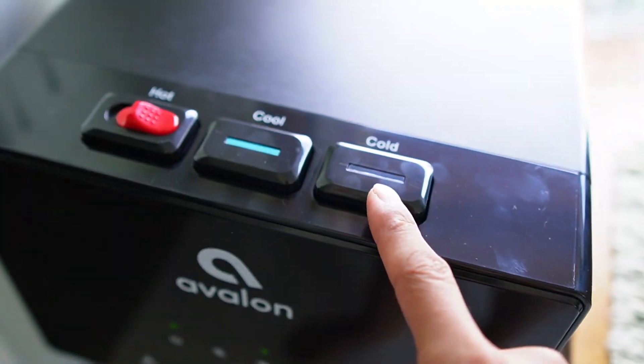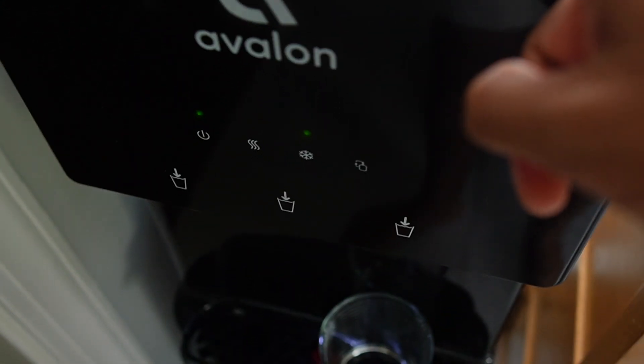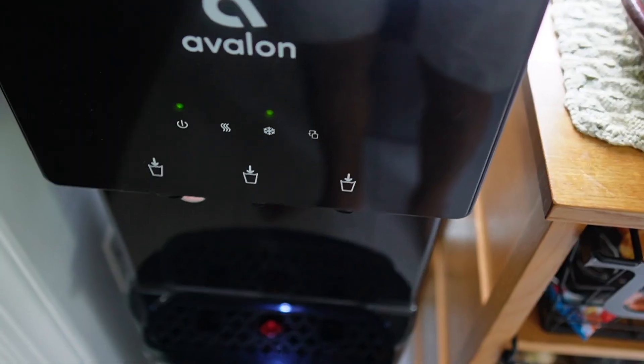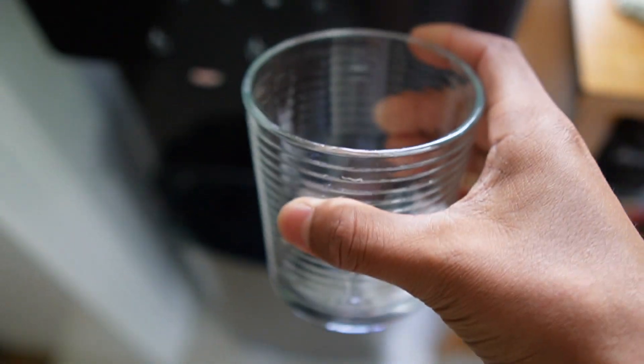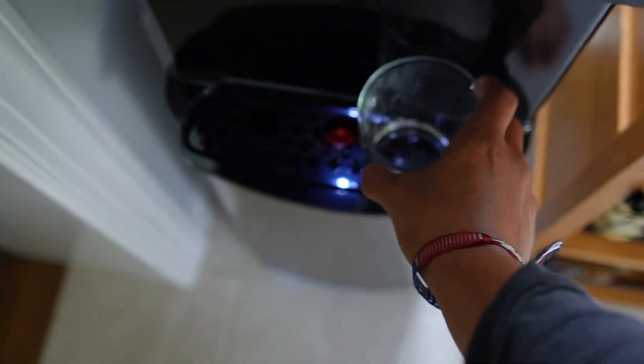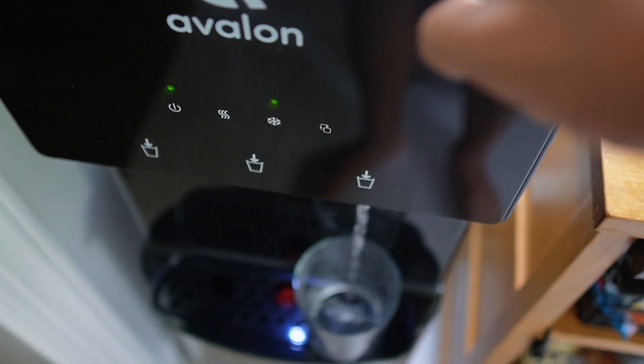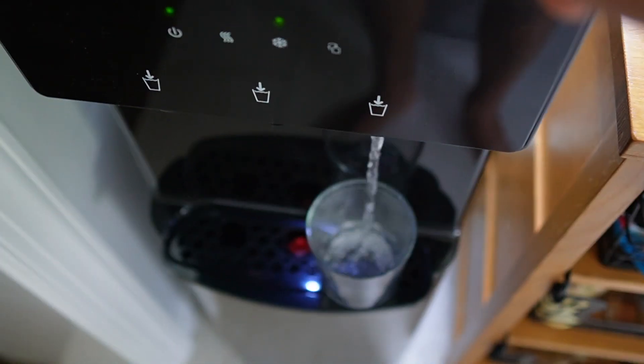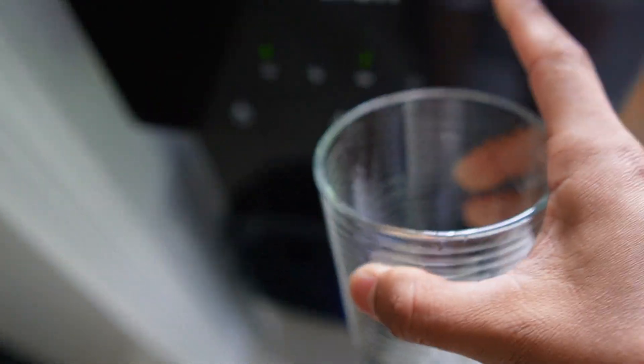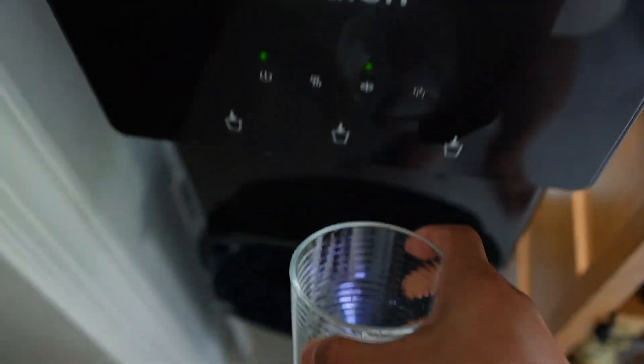So now I can leave my cup here. I can either get cold, cool, or hot water. And let's see this. Yep, that's going to be cold water. It's not going to be freezing, but let me try one more time. Yeah, the second time around it felt a lot colder.